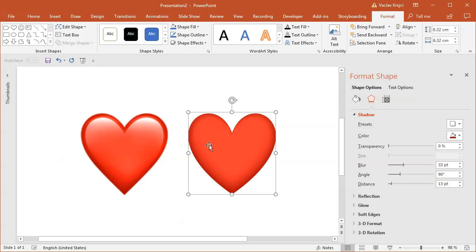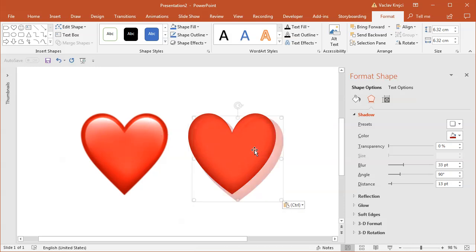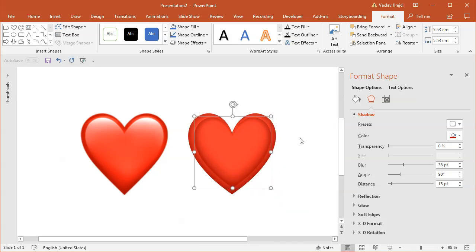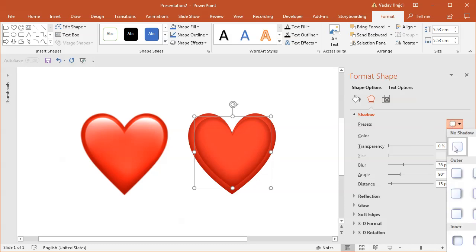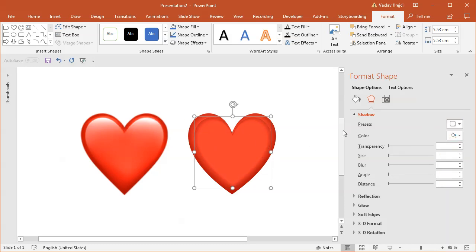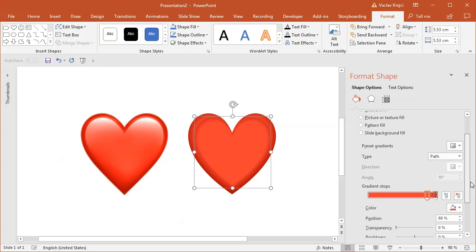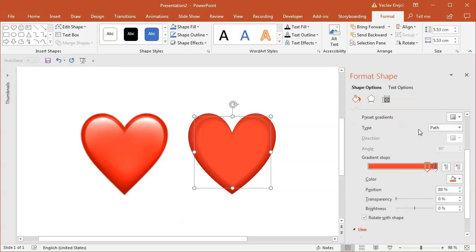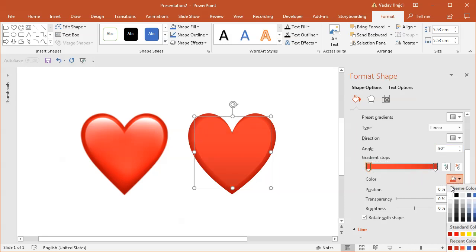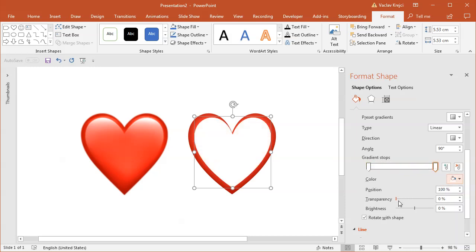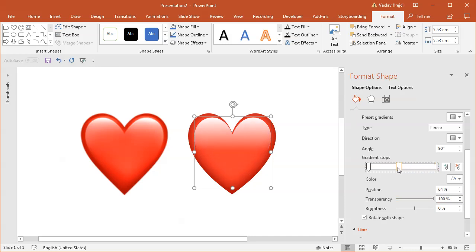The only missing part is the highlight over the top of the shape. I will copy-paste this shape one more time and make it a little bit smaller. I will get rid of the shadow, setting it to No Shadow, and I want this highlight going from white to semi-transparent white. So I will change the type of the gradient to Linear, going from top, which I believe is 90 degrees, and the first gradient stop should be white, the second should be white as well, but that one will have the transparency set to 100%.